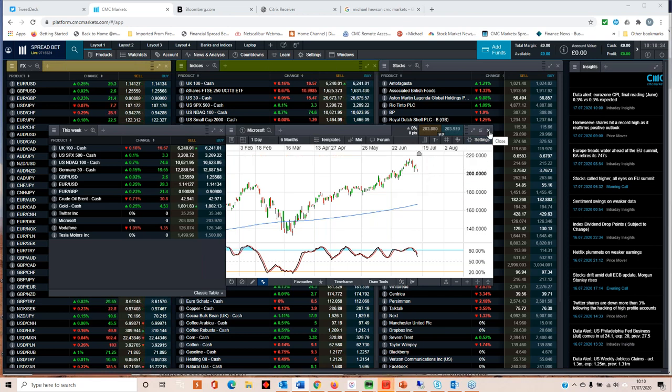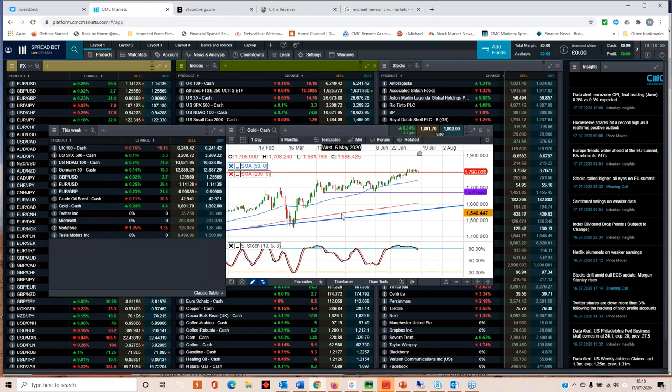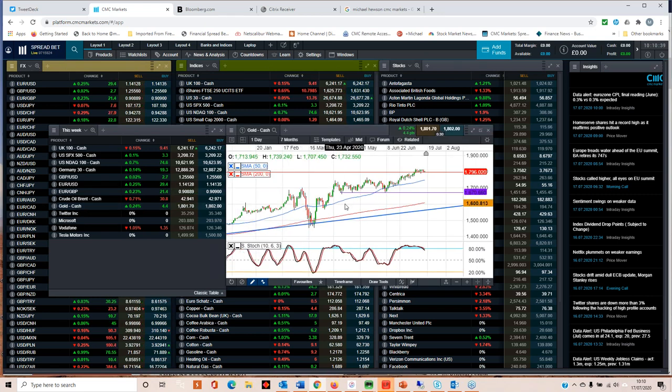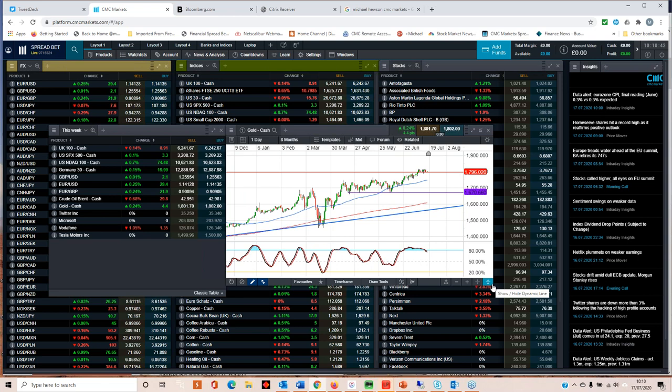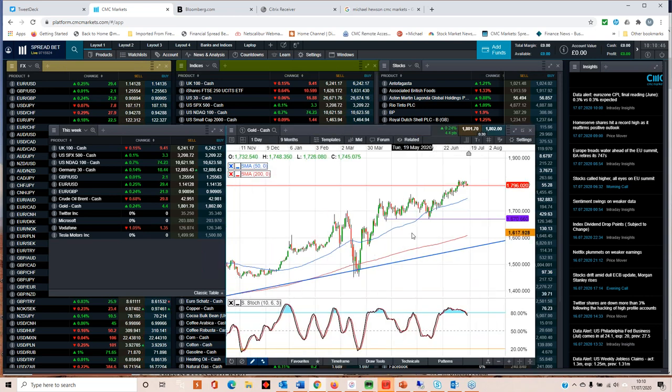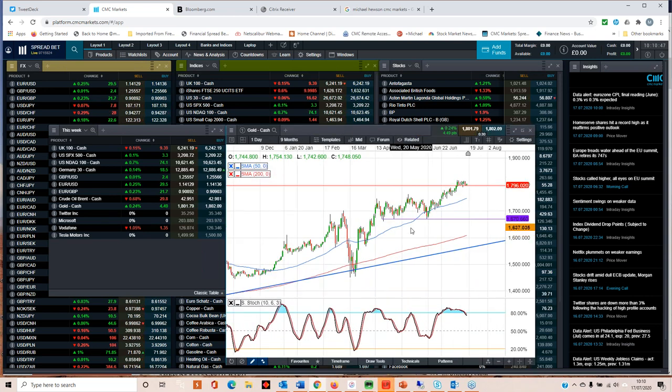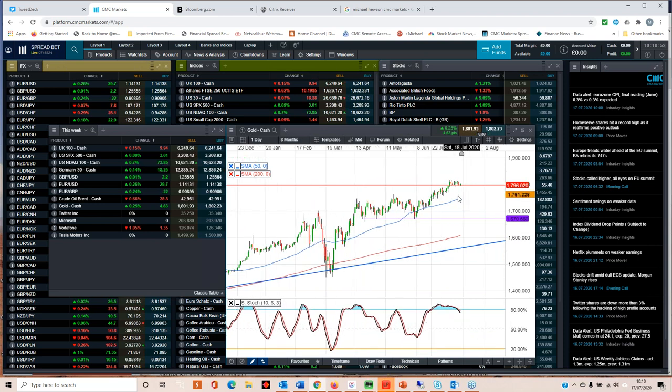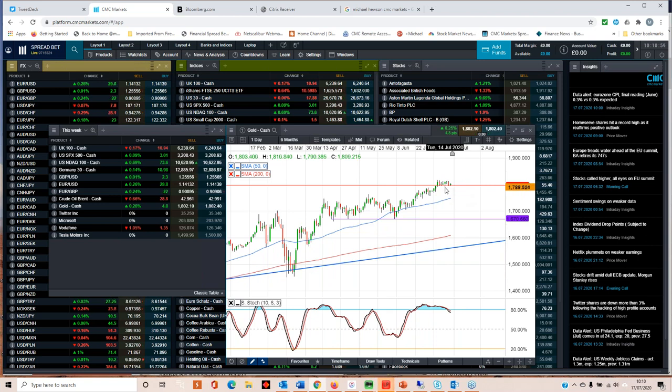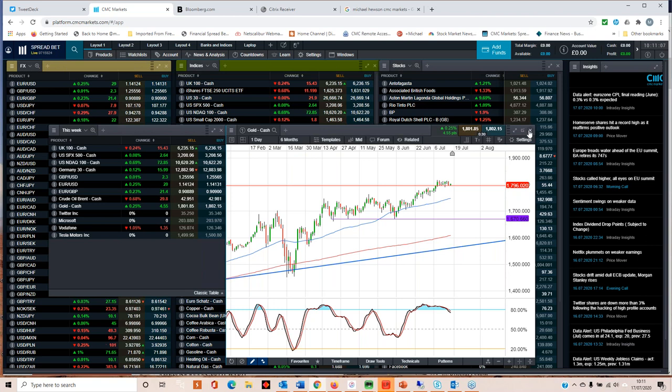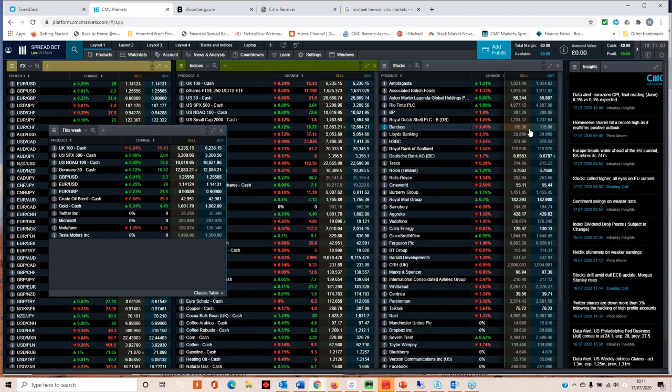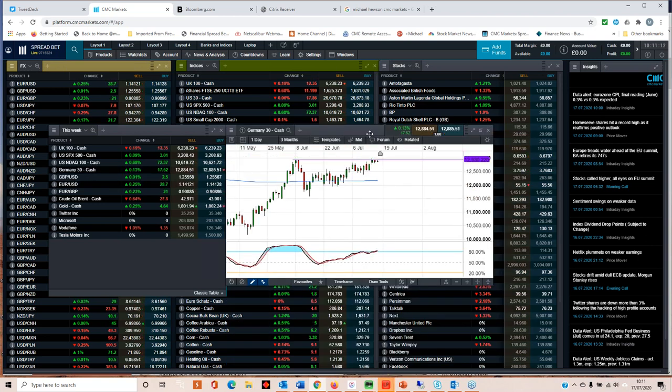Let's have a quick look at gold before we sign off. Managing to hold above $1780, $1790. I think if we get a further sell-off in equity markets that's continuing to grind higher. Got a little bit of a sideways consolidation at the moment, fairly tight range. As I say, if we drop below $1780, we could get a deeper correction back to the 50-day moving average. But overall, gold still remains very much a case of buying the dip.